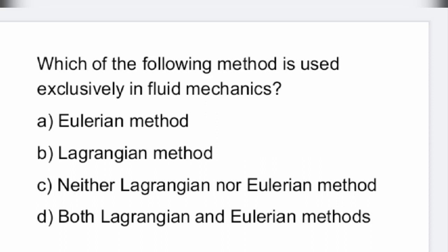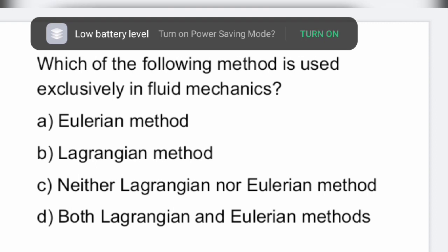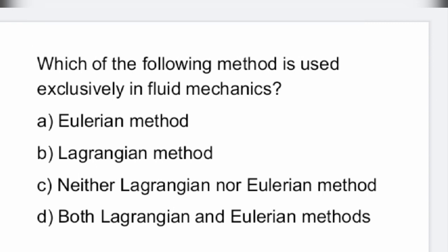Hello everyone, welcome back to Vidya TV. In this particular video, let us see some MCQs related to fluid mechanics and hydraulic machines. Very important questions for AWE examinations, TSPSC AWE examinations. Let us get into the video.